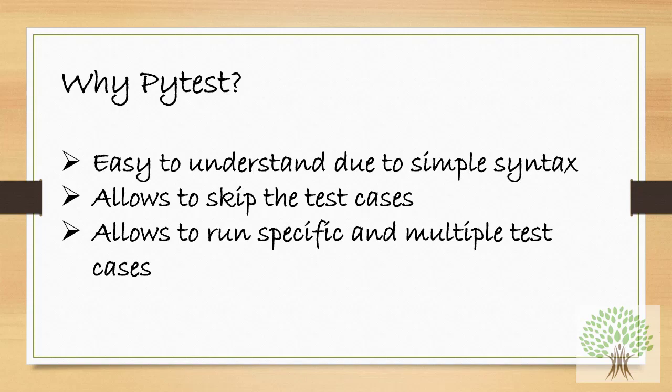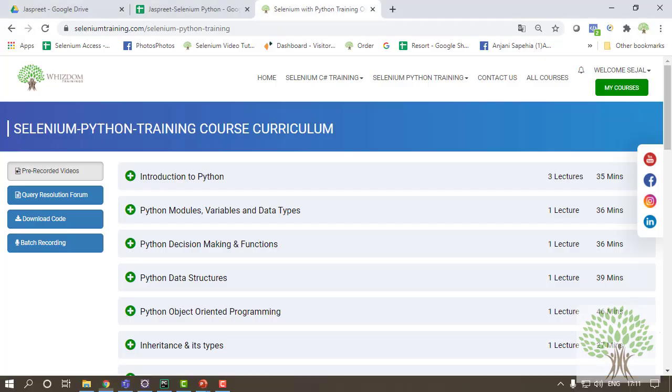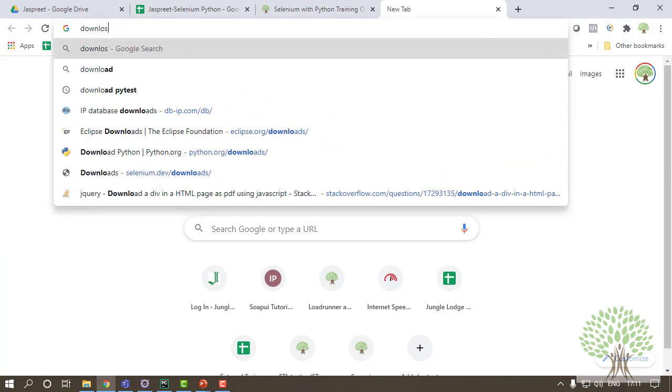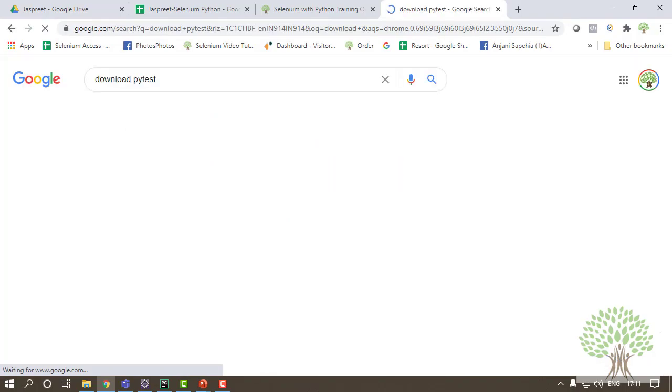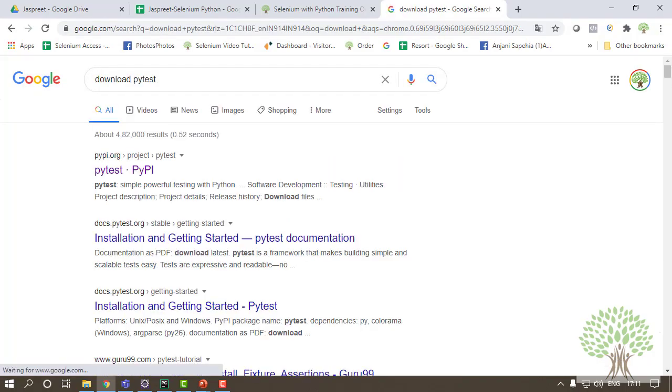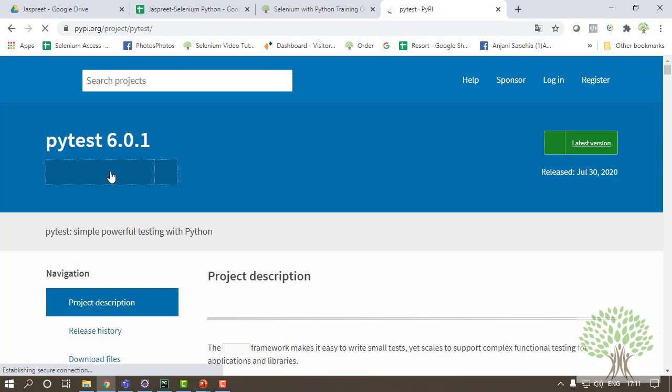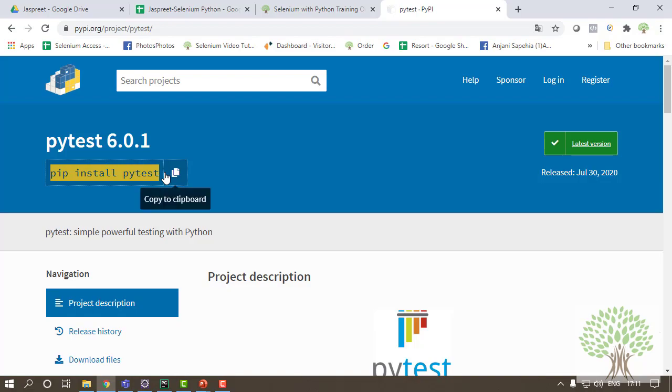Now comes how to get this Pytest into the system. So that's very simple - there is a small command that you have to run on the command prompt. I'll show you. Just go to your favorite browser, whichever you prefer, and search for 'download pytest'. So the very first link that you will see on the search page is pypi.org - that's the official site. Once you open this link, you will find a command. This is the command: pip install pytest. This is the only command that you have to give to install Pytest into your system.